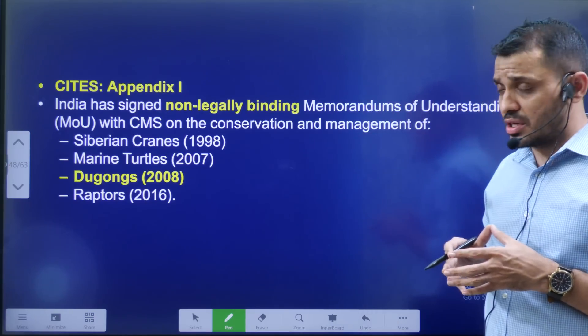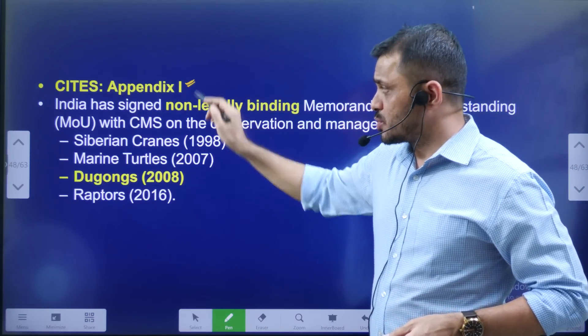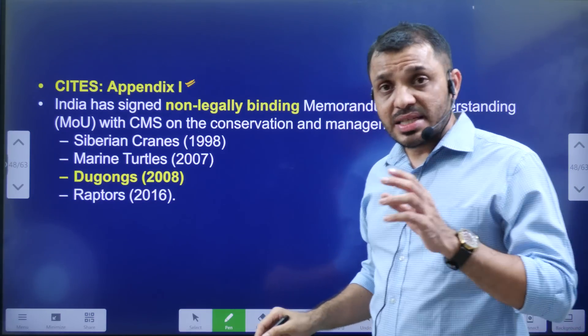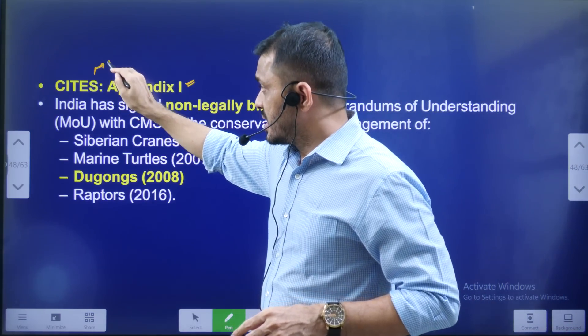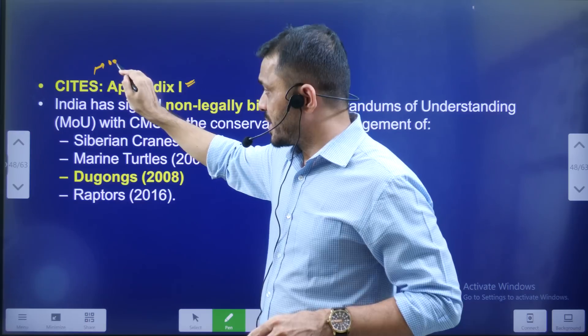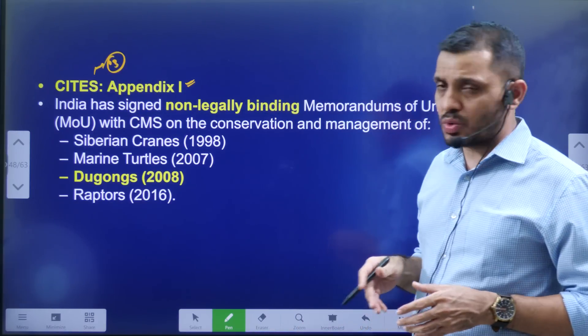CITES has 3 appendices — Appendix 1, Appendix 2, and Appendix 3. These classify species based on the level of trade protection required.